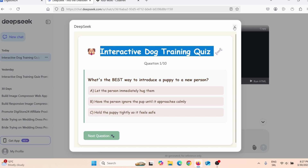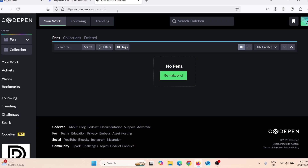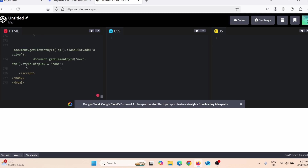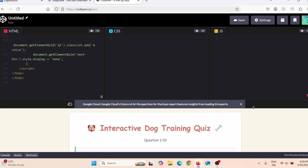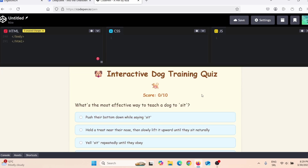I like to test all of these codes that ChatGPT and DeepSeek create in another website. I'll click copy and go to CodePen, make a new one, and paste the HTML code there. Give it a few seconds, and here you can see exactly how the quiz looks — it's the same as in DeepSeek.